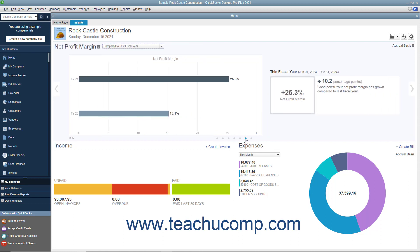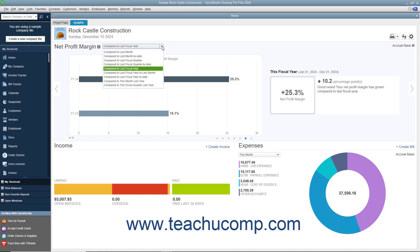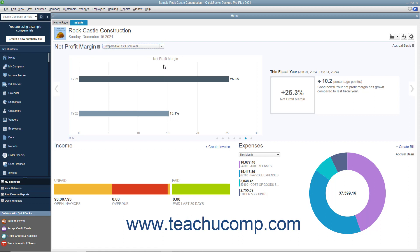Many of the graphs contain drop-down menus that let you change the date range of the data shown in the graph. The graphs at the bottom of the tab simply show income and expenses. For the large bar or column graph, as well as the Expenses graph, you can click any data shown in the graph to open a quick report in a separate window that lists the transaction amounts for the specific section of the graph you clicked.